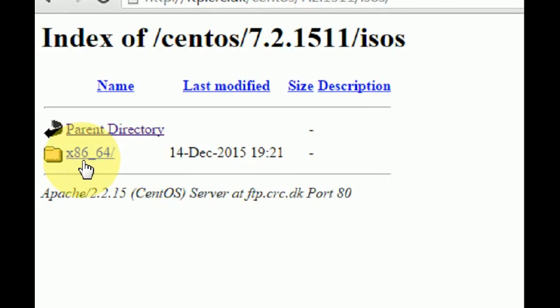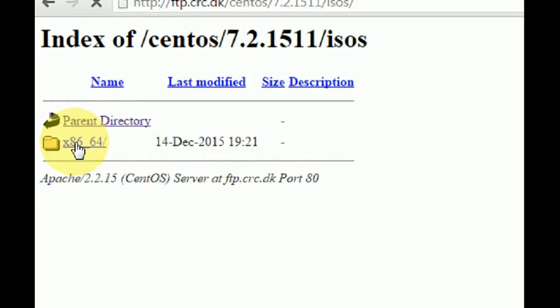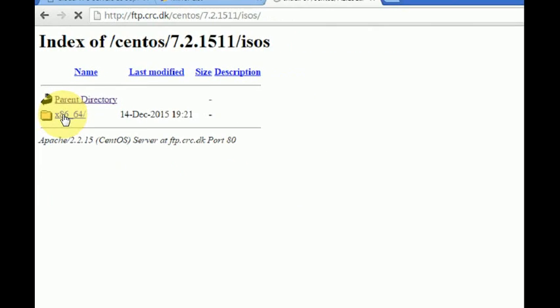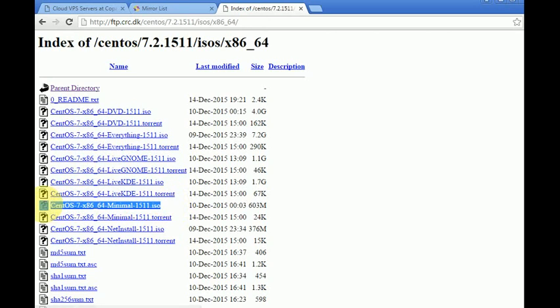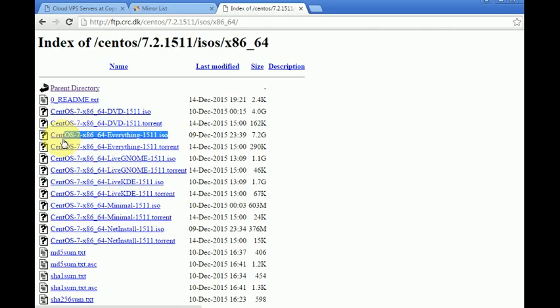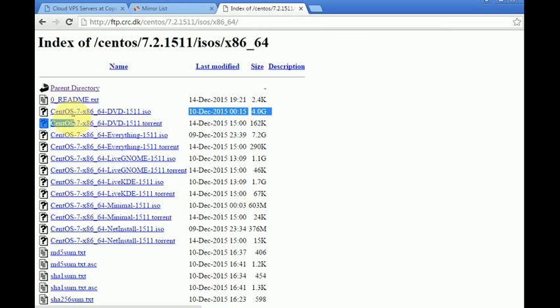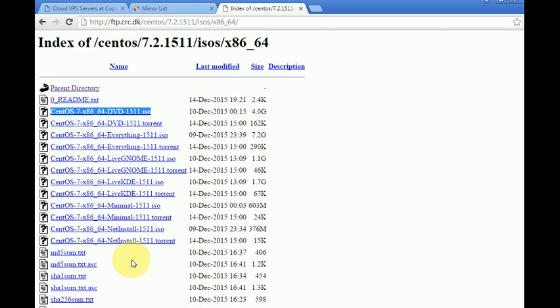Now I'm going to download the Minimal version. If you need the complete version, you can get maybe the Everything or the standard DVD. I'm going for the Minimal because of the short time to install.